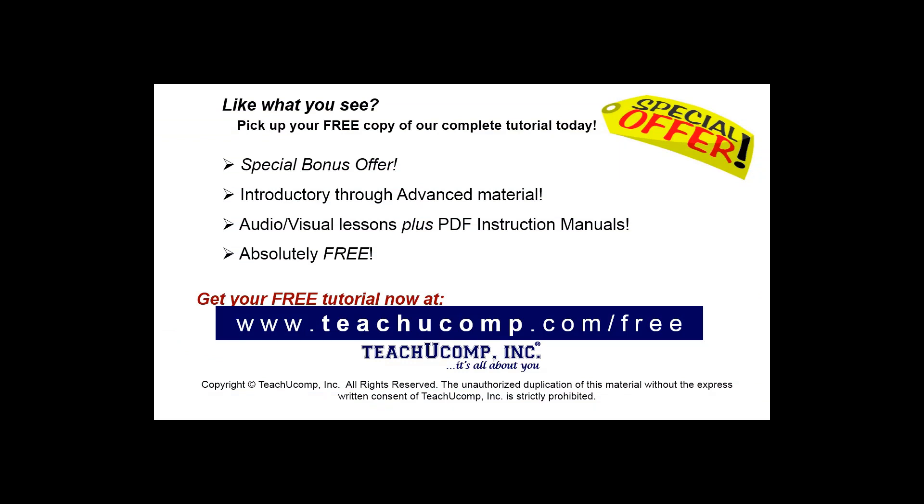Pick up your free copy of the complete tutorial at www.teachucomp.com/free.